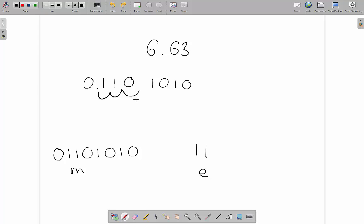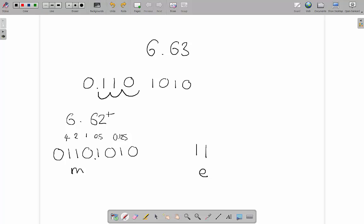To verify this works, we reverse the process: take the decimal point and move it 1, 2, 3 places to the right, giving us 110.1010. That's 2 + 4 = 6, and 0.5 + 0.125 = 0.625, so 6.625. Because of the limitation on digits after the point, we lost a little precision — but that explains why, as covered in the fixed point binary video.